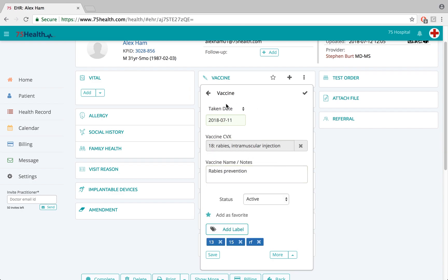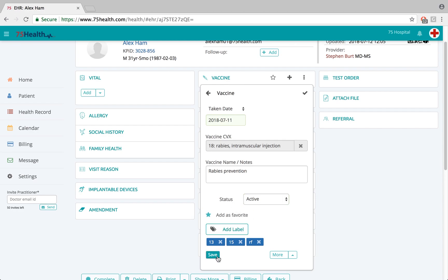Once the details are entered, if the doctor feels that the status field added via the small option should be available each time a vaccination is entered into the module, they can add the relevant detail and click save. This status field will then be saved as a user preference and will be available each time a vaccination is entered into the module.